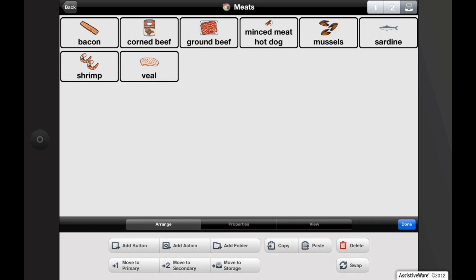As a user becomes more proficient, you can promote buttons out of storage to the appropriate level.